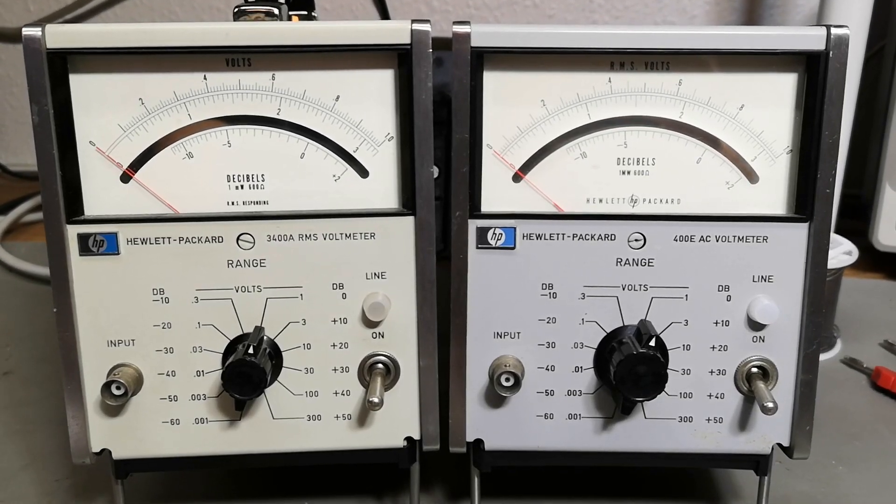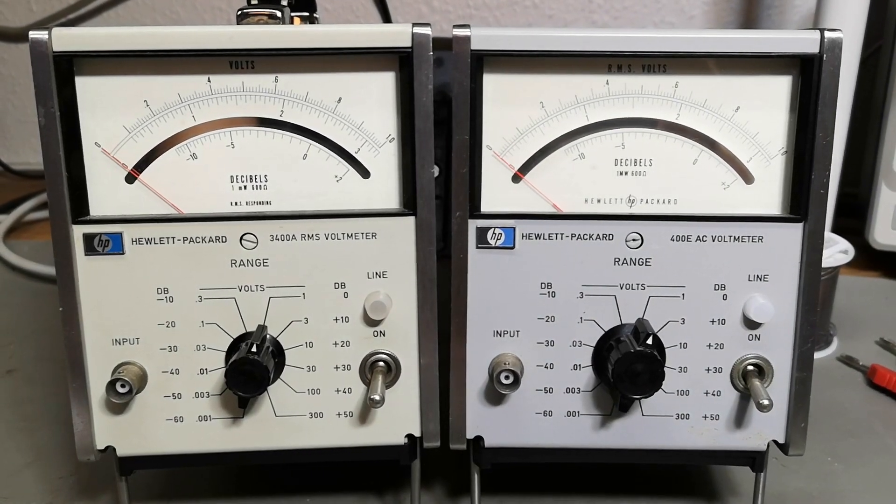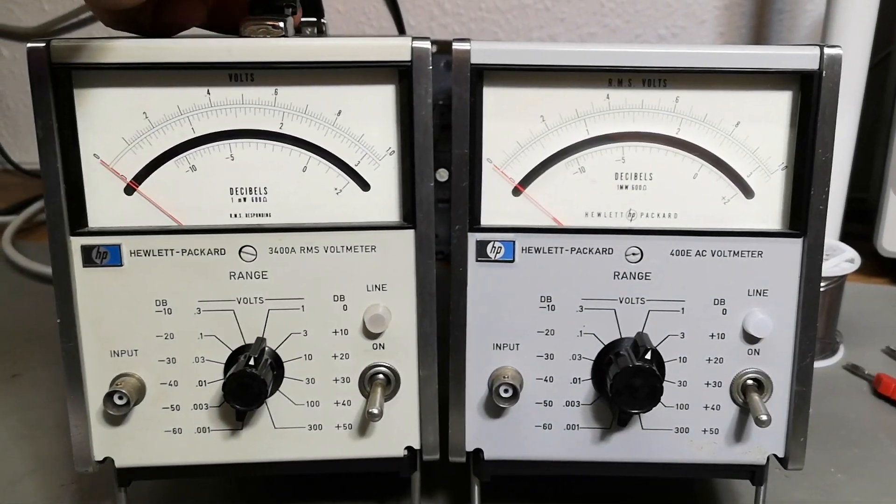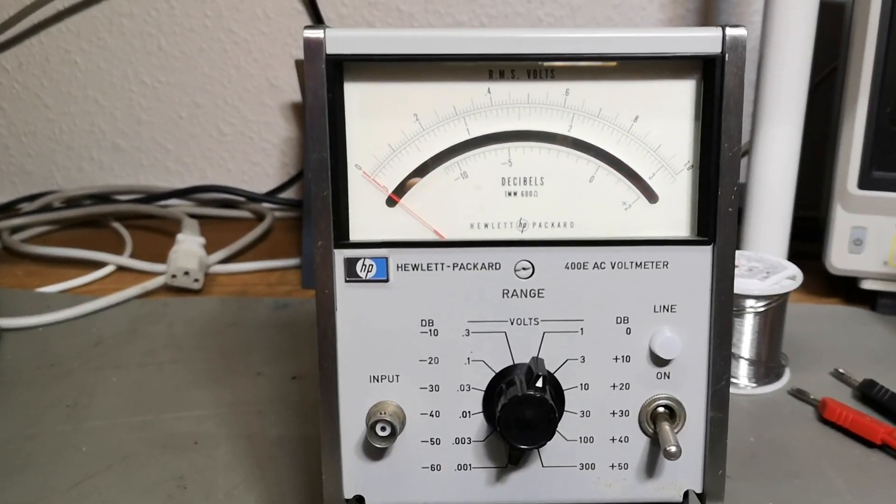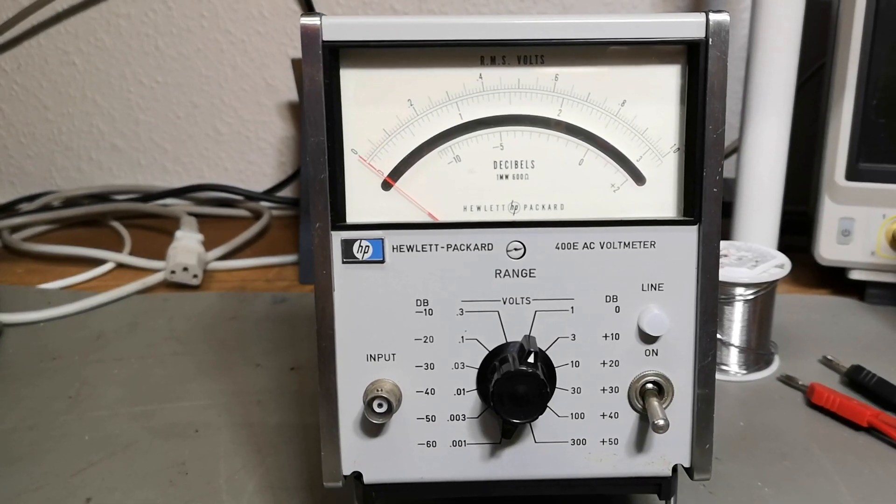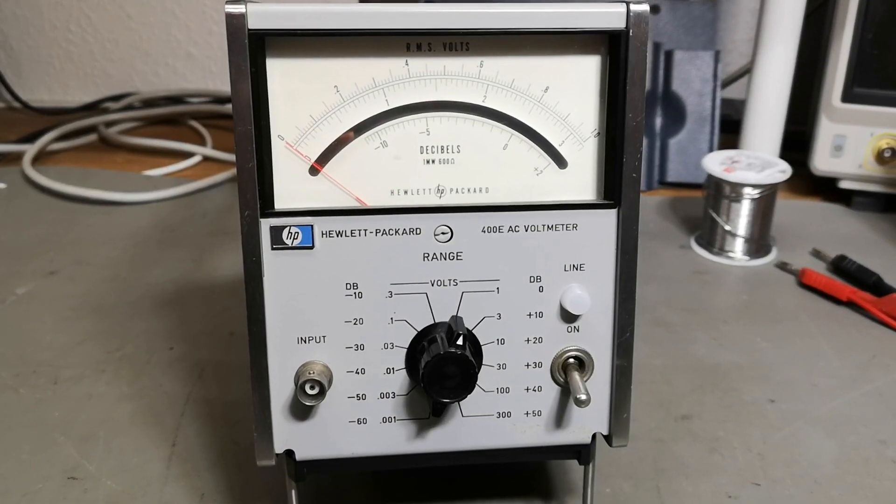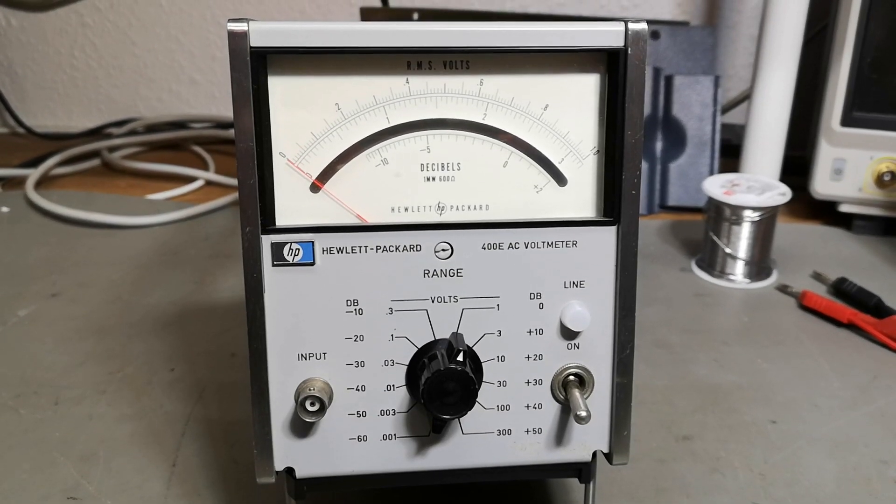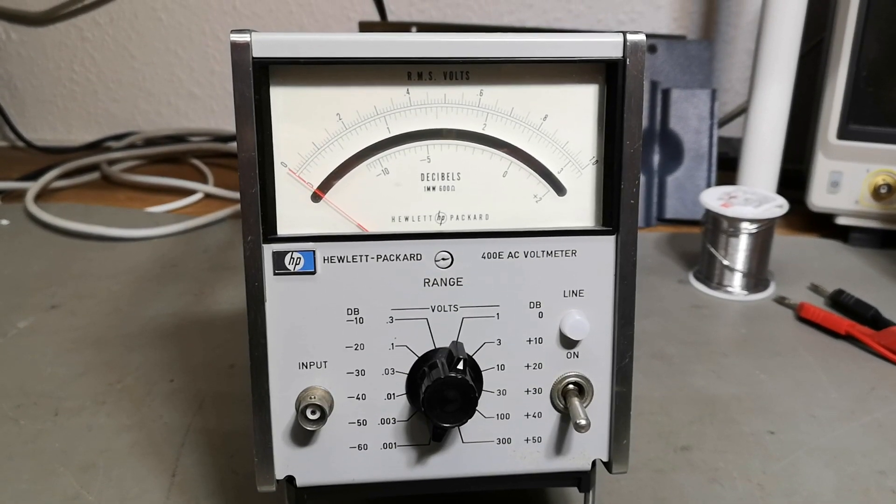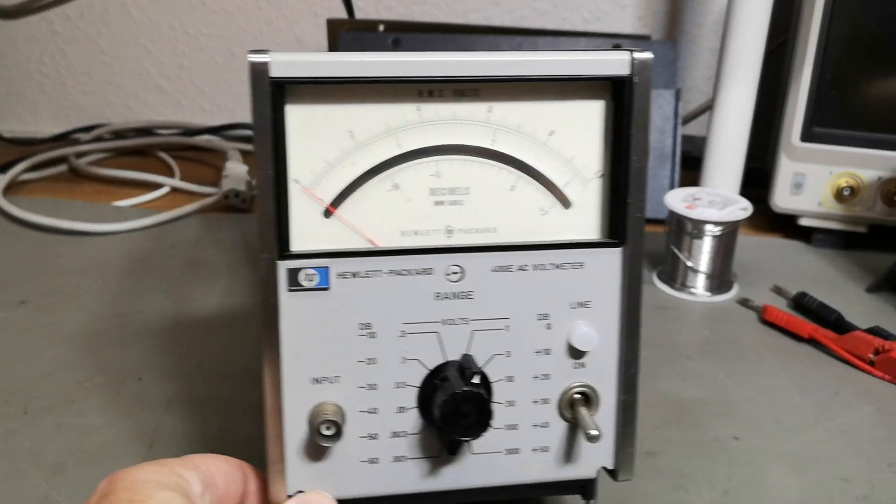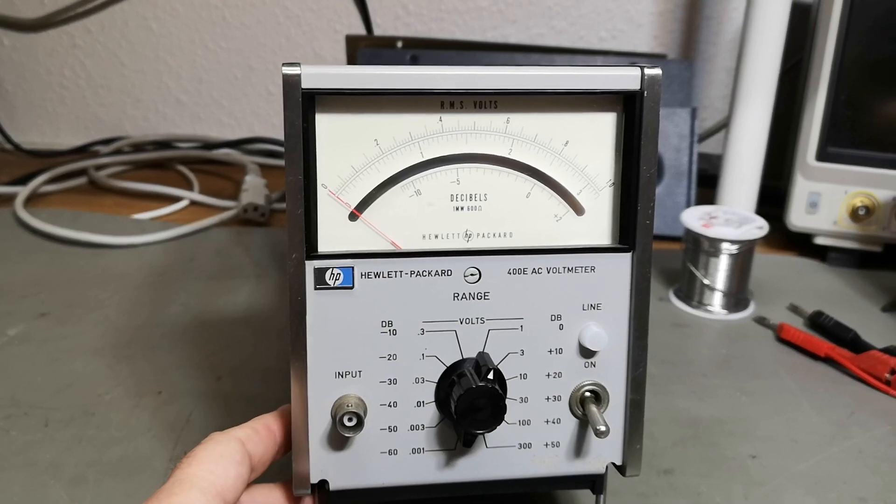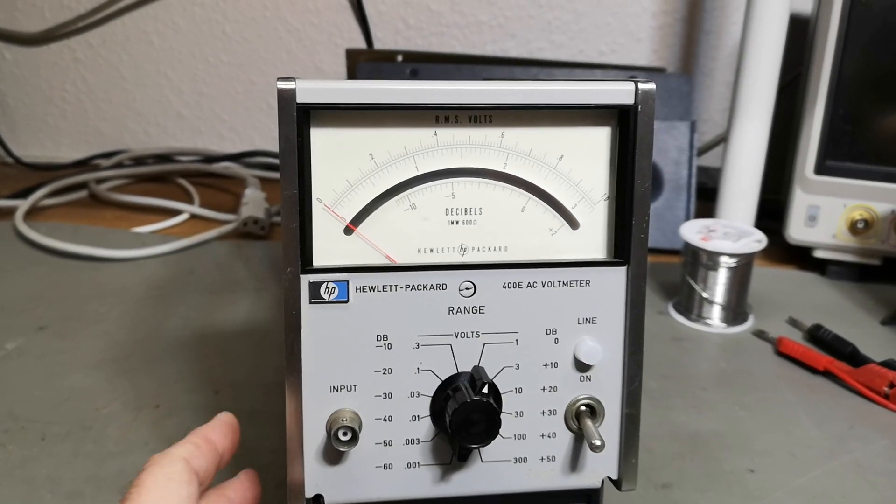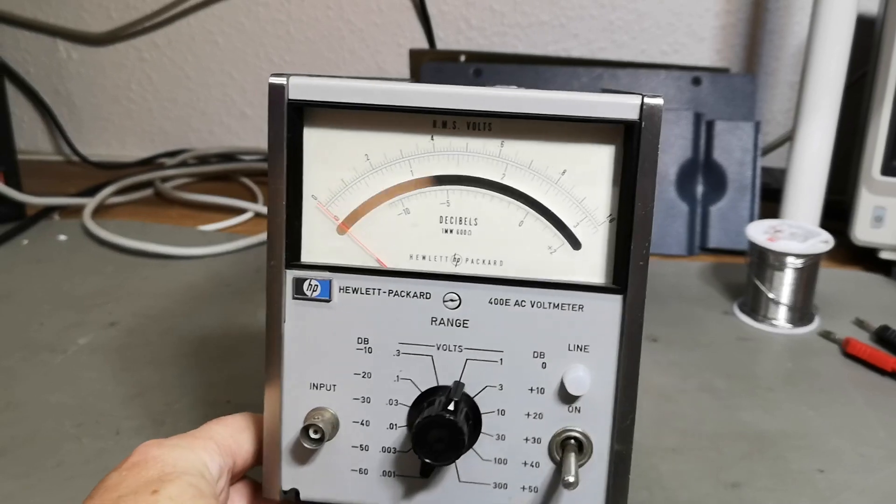They are very different on the inside. This video is going to be about the 400E. This unit was designed in about mid-60s, 1965 or something like that, and it is a few years more modern compared to the 3400.